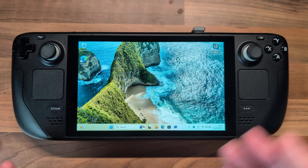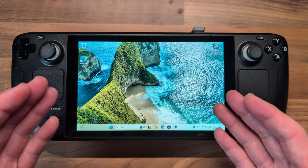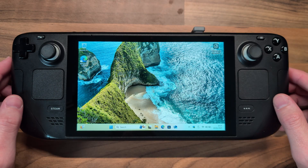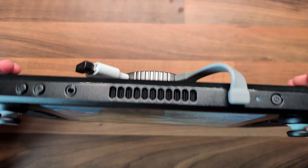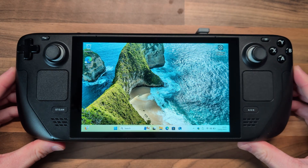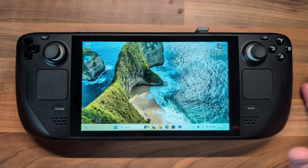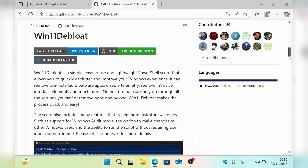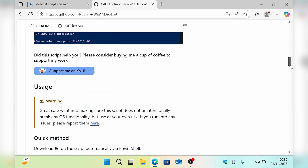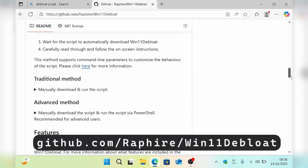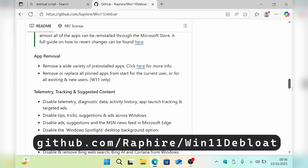So let's do it! I'm going to be running the de-bloat on Windows 11 running on my Steam Deck, which is running from an external drive docked to the back, but this de-bloat method is applicable to any installation of Windows 11. We're going to be using a script aptly named Win11 Debloat, which you can find on its GitHub page — I'll leave the link in the description.